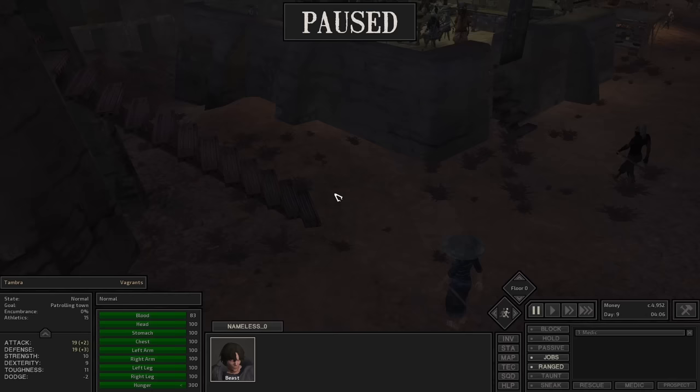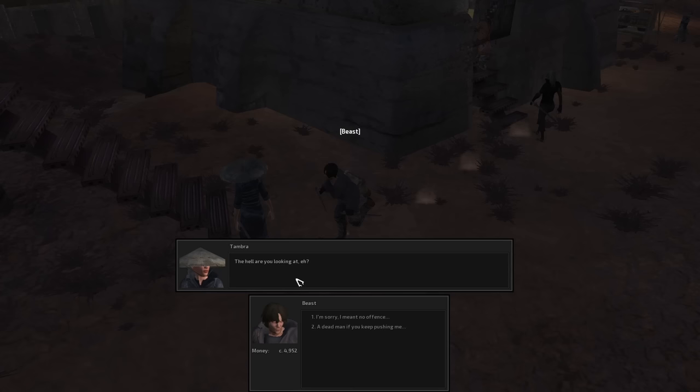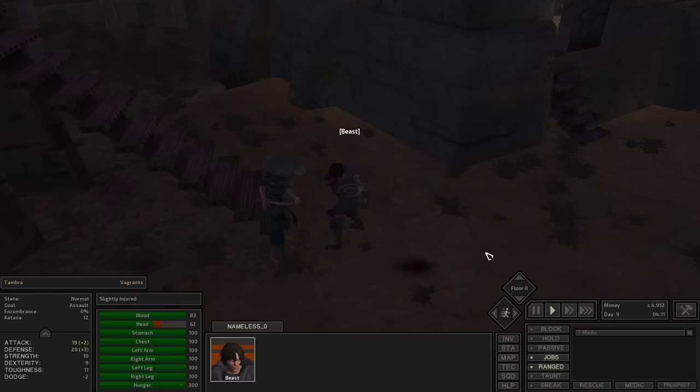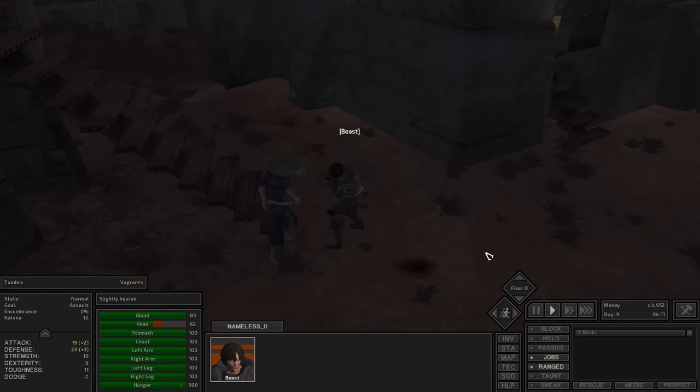All right, it's almost morning and I was hoping that someone in the bar would be itching for a fight, but no. I think the Hub has been completely taken over by mercenaries. But I just spotted a vagrant outside that we can talk to. Let's go check it out. Tombra, her name is. The hell are you looking at? A dead man if you keep pushing me. No need to misgender her.